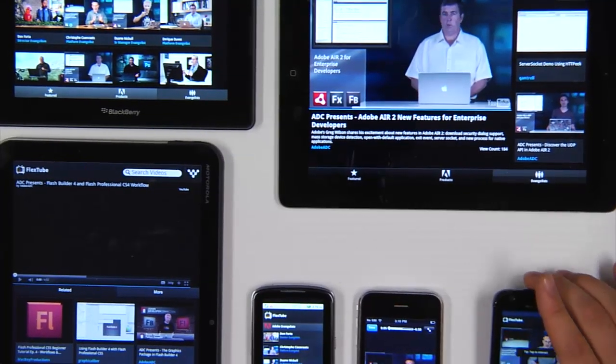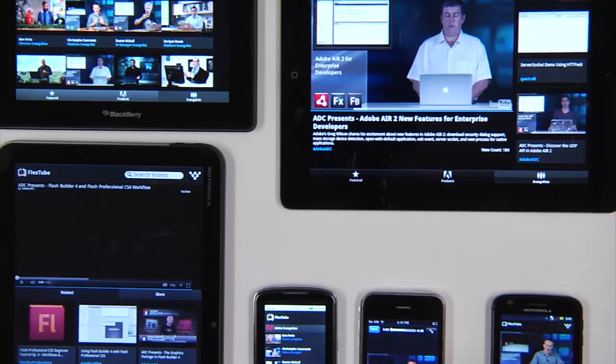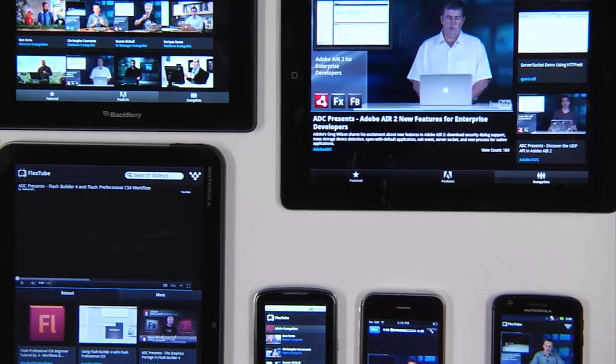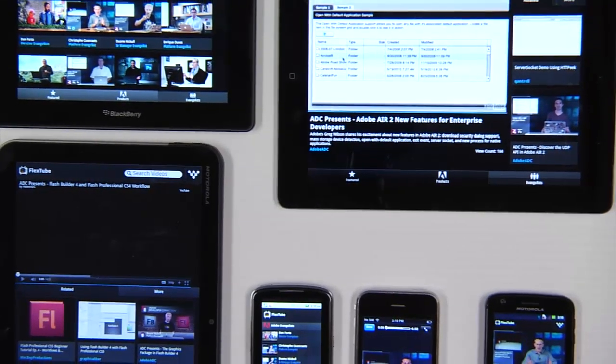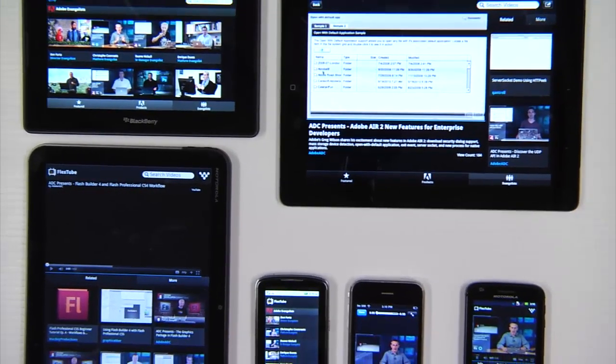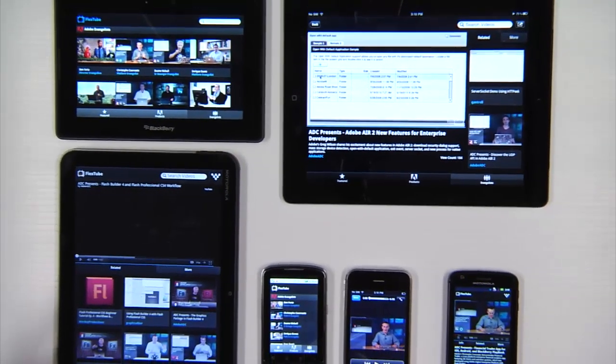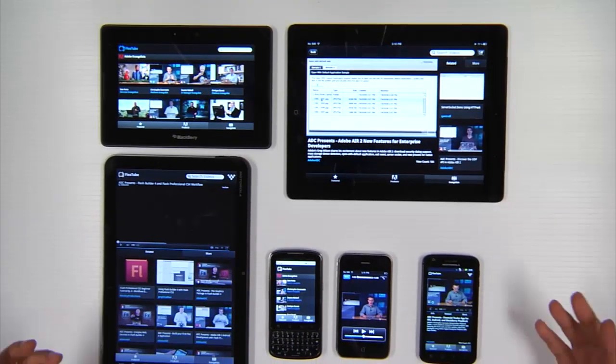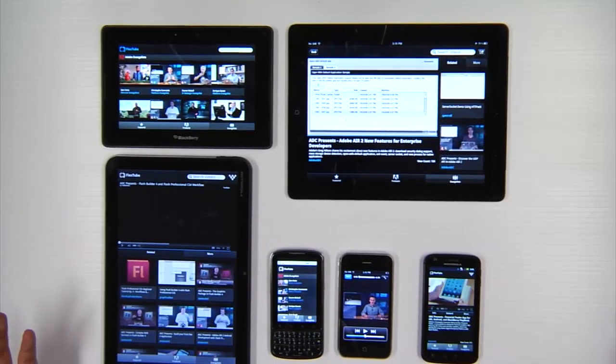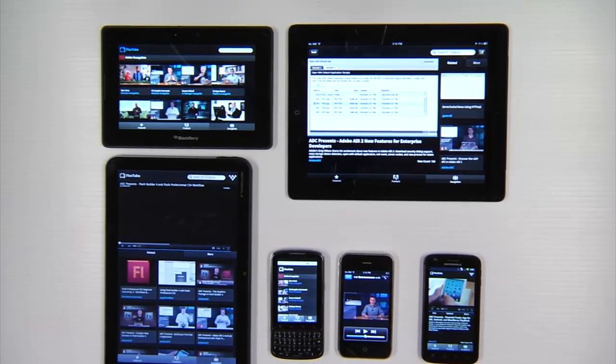So there you go. That's one application. One code base. Running across three mobile operating systems. All powered by Flex 4.6 and Air 3.0. So thanks for watching.